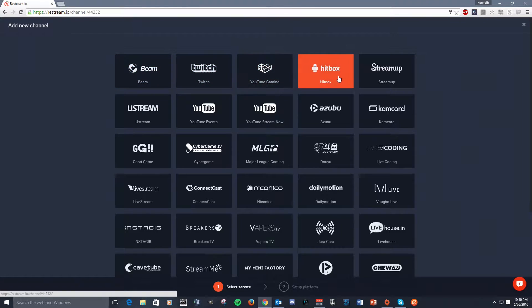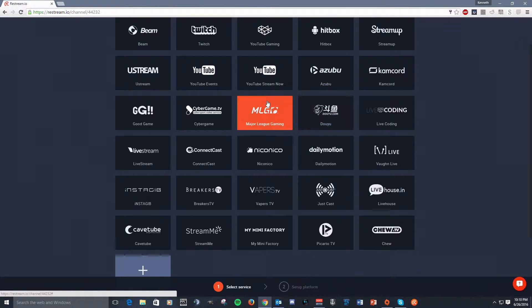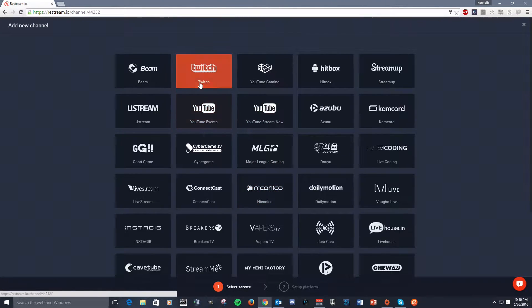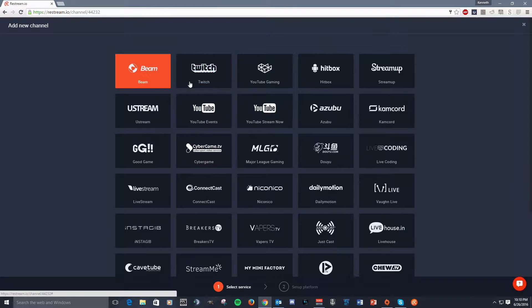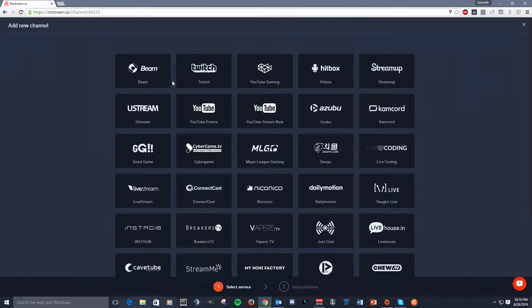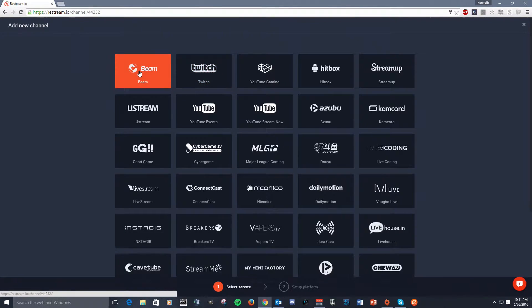You see that it supports a ton of different streaming services, including Twitch, Beam, Hitbox, YouTube gaming, all that stuff. So it is great. It supports a ton of services. I'm sure that you use one of these.